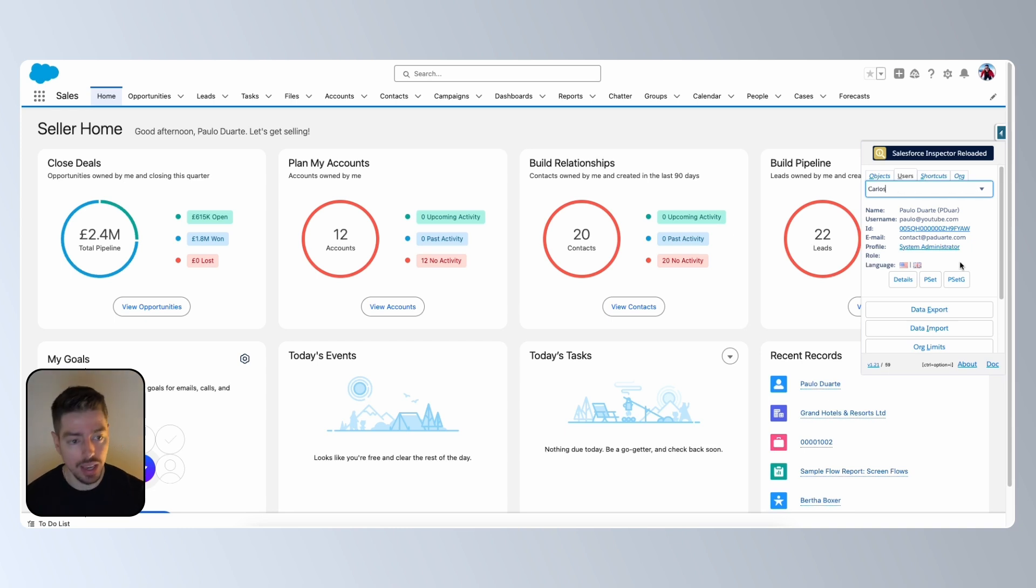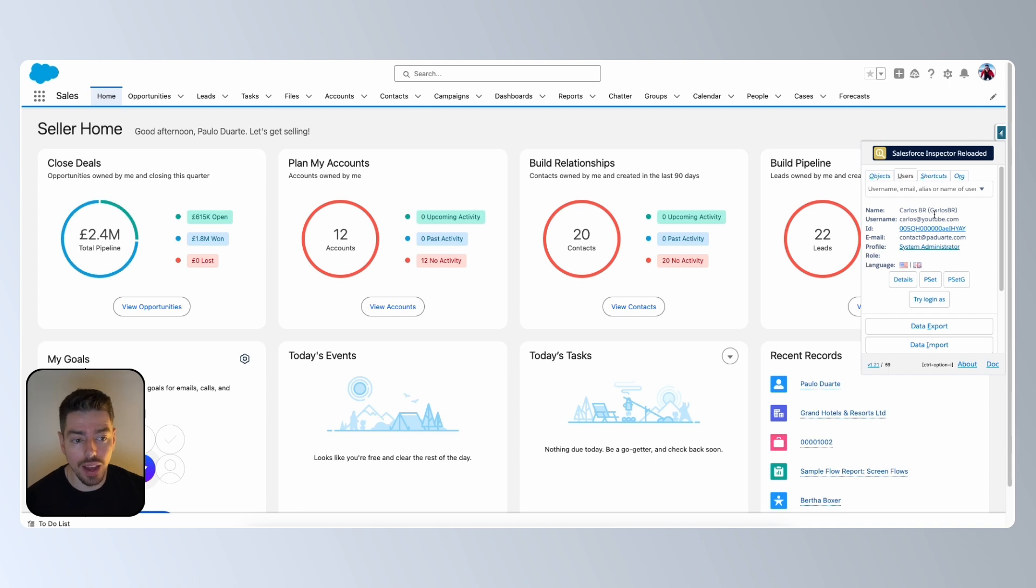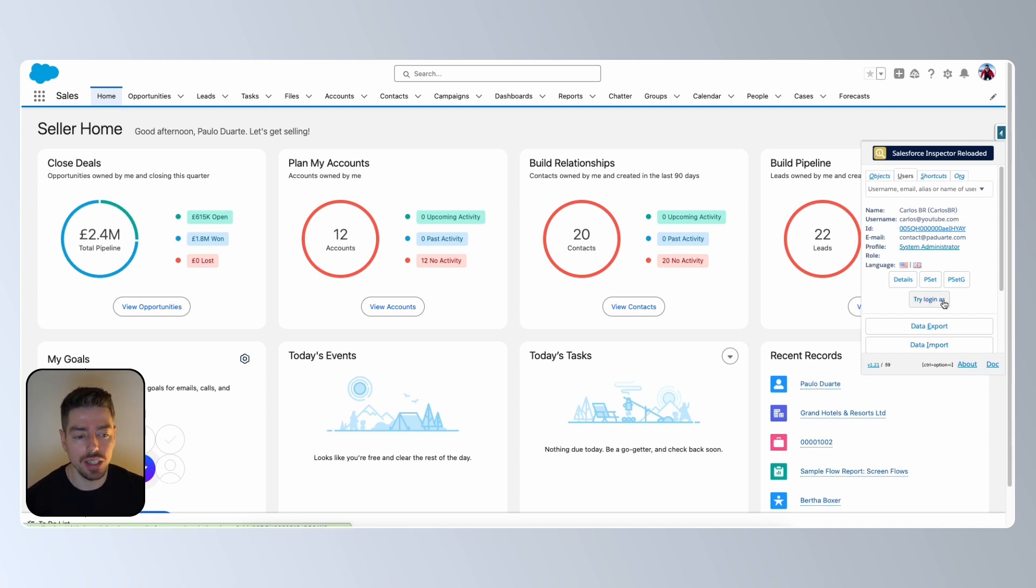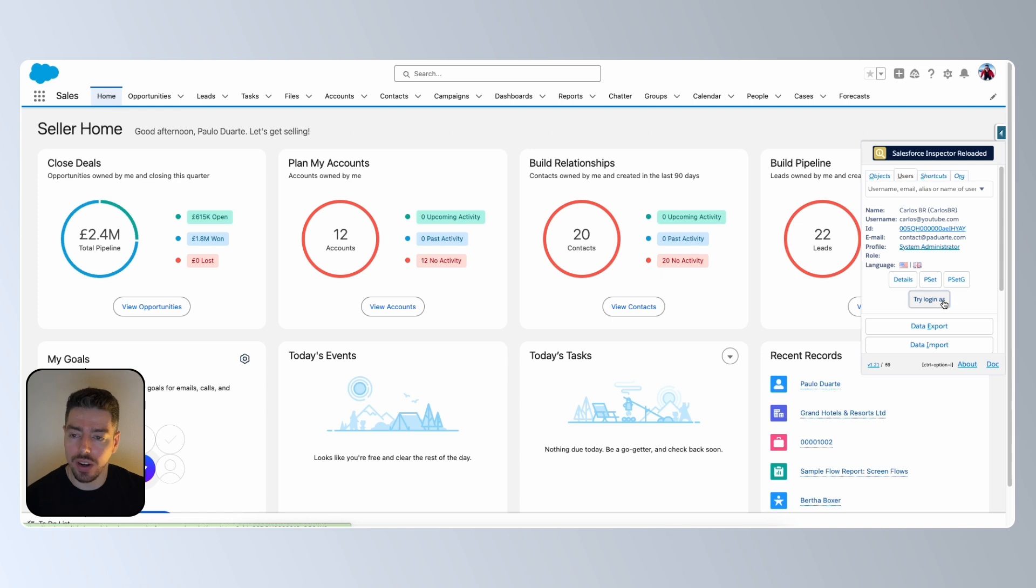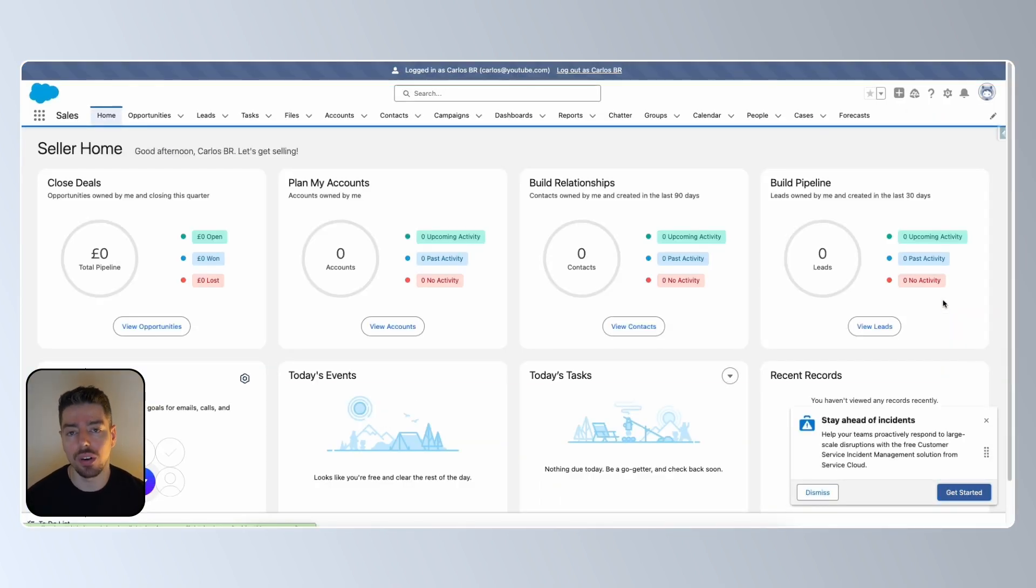But now all I want to do is search for the user that I want to log in as. So in this case, he's called Carlos. So here it is, Carlos. This is the user I want to log in as. So if I click on that, I can now see details about this user. And then all I have to do is click try login as. And as long as you have the login as feature enabled in your org, then this will work for you.